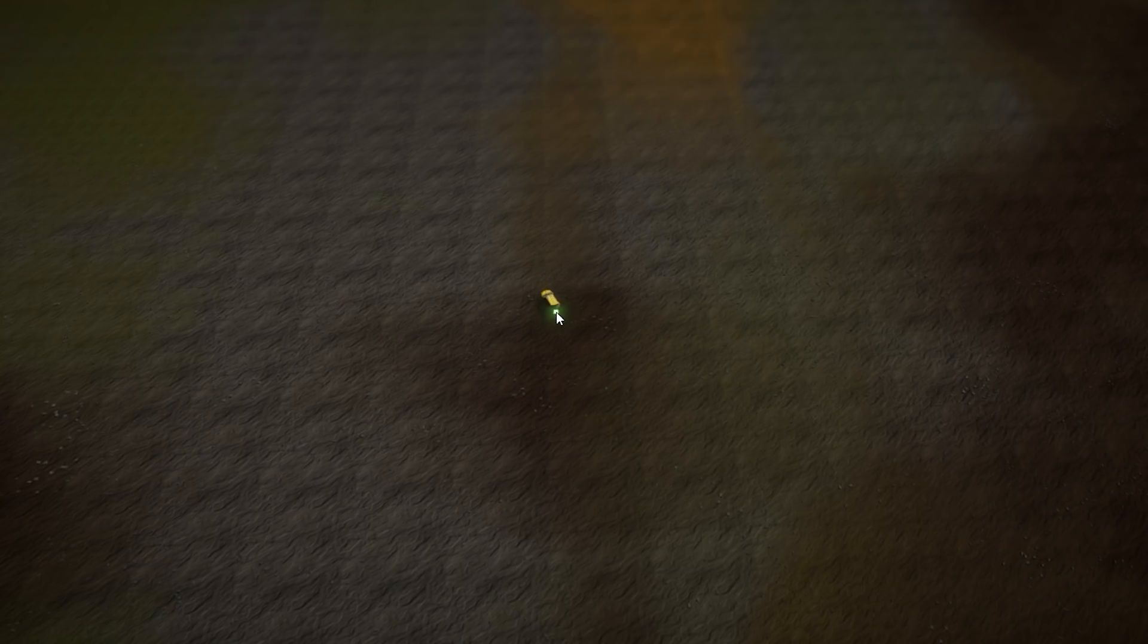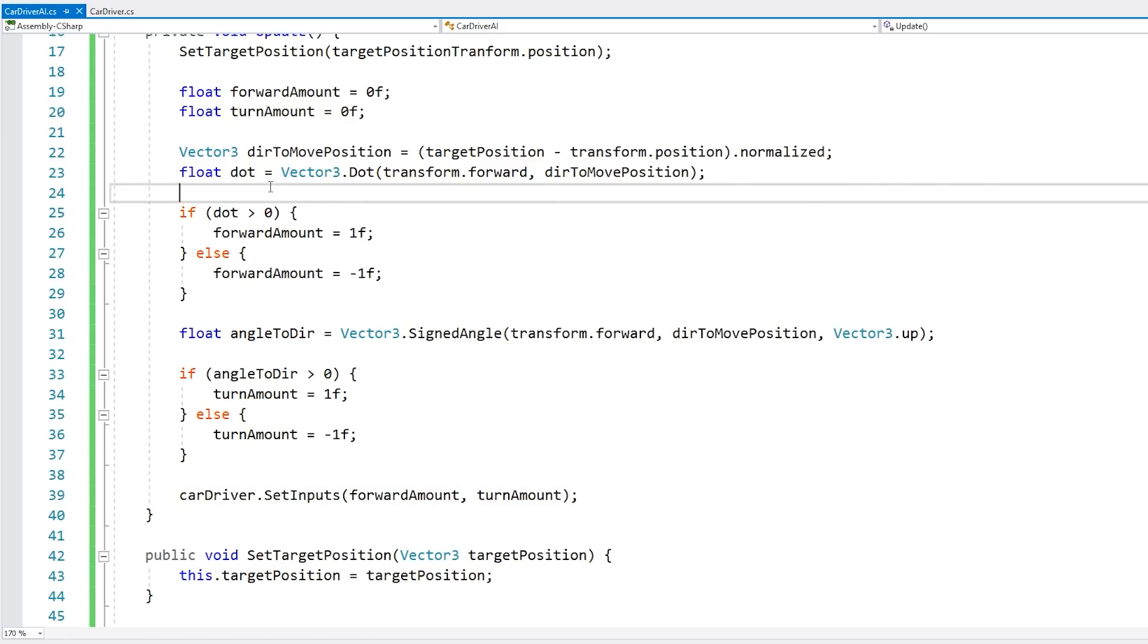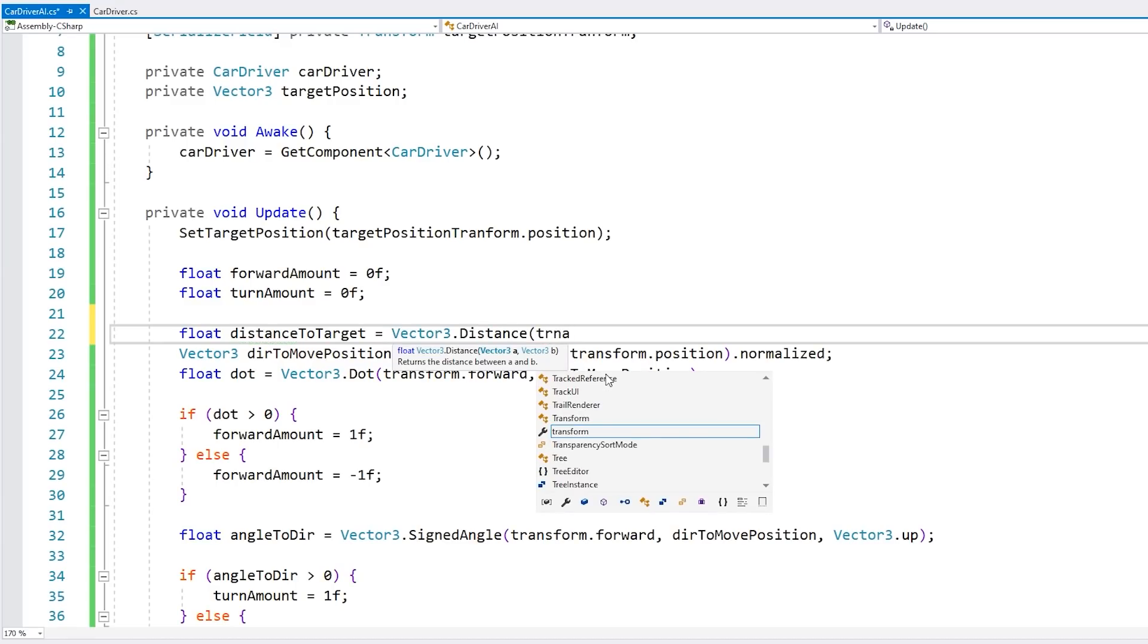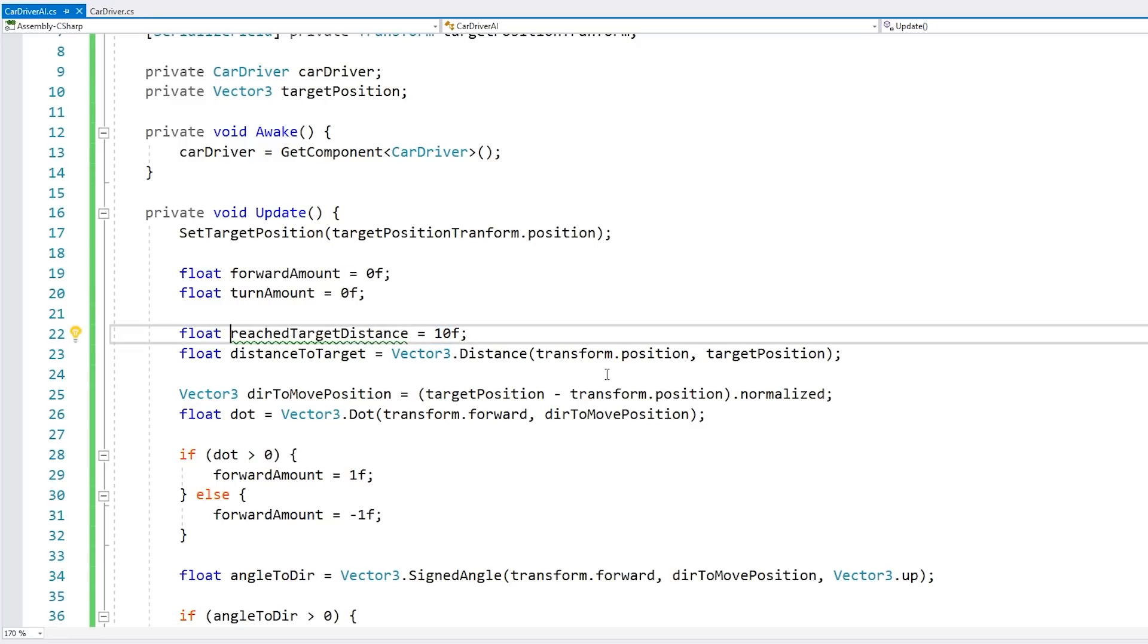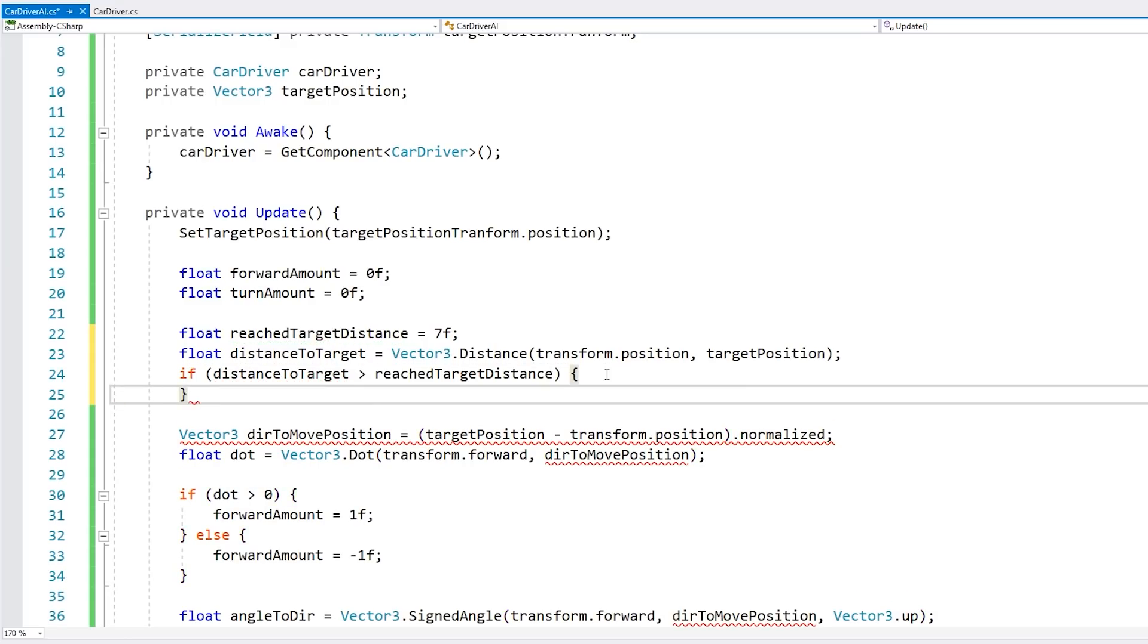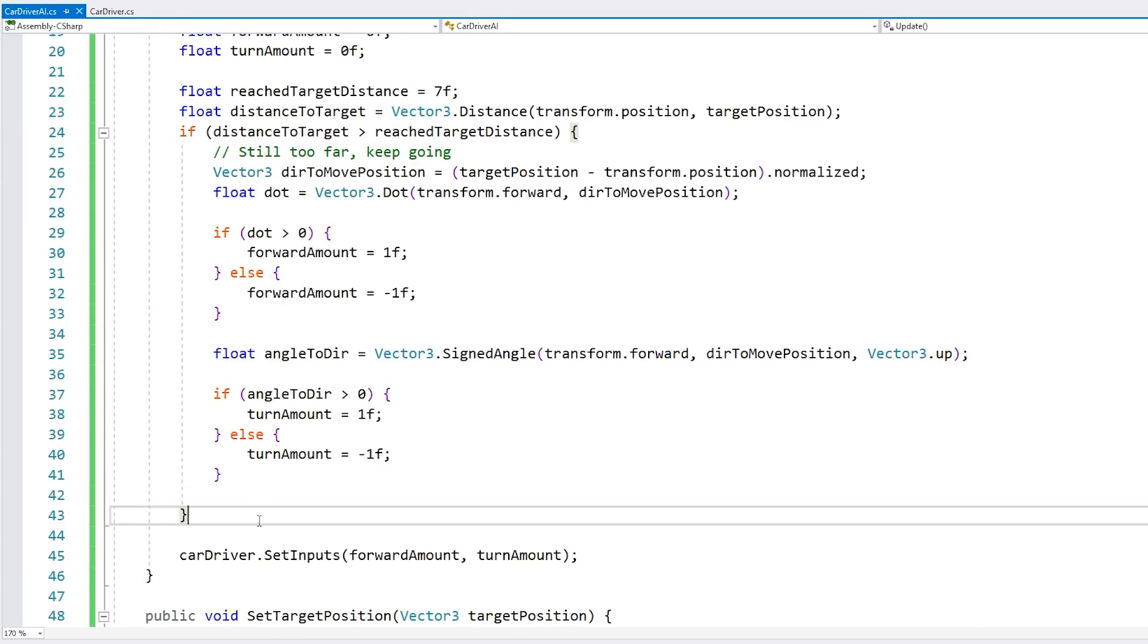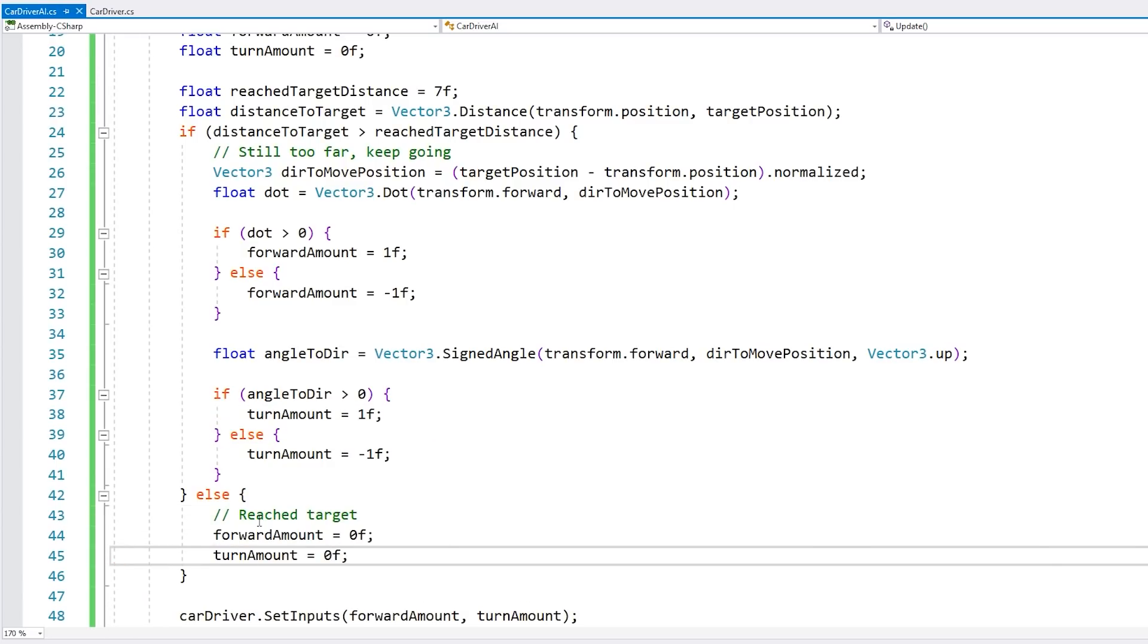So the logic is working, but the biggest issue is that it never stops. The car is constantly trying to reach exactly on top of the target. So we need to add some type of stopping distance. So we've got all this logic. But before we do, let's calculate the distance towards the target. So just do a basic distance to target using Vector3.Distance. Calculate from this transform position towards the target position. Then define a certain reach target distance. So if the distance is bigger than the reach target distance, then that means the target is too far. So if it is, we're going to do all of this logic. And if not, then we have reached the target. Alright, so let's see if this works.